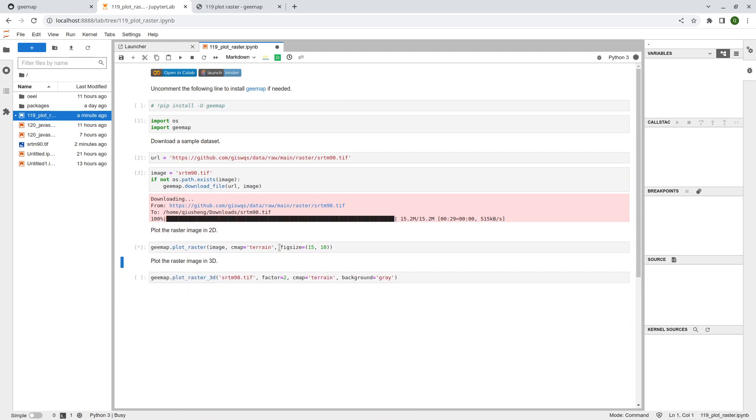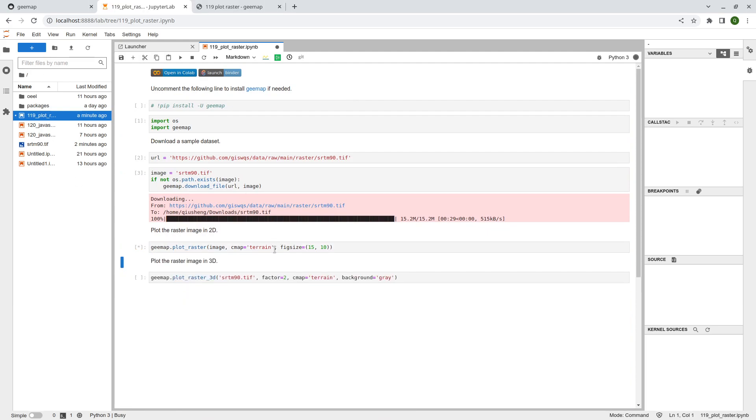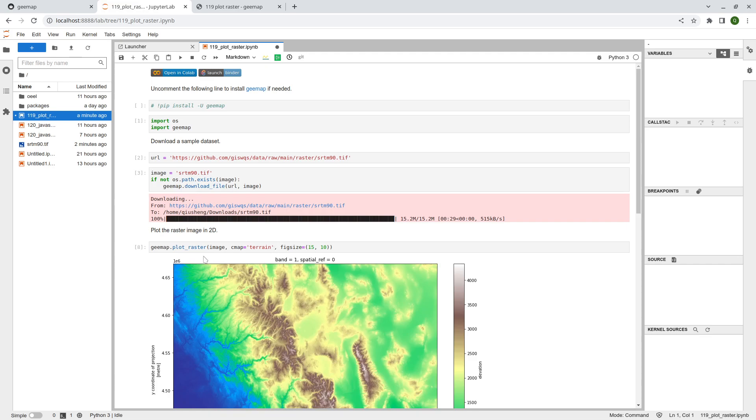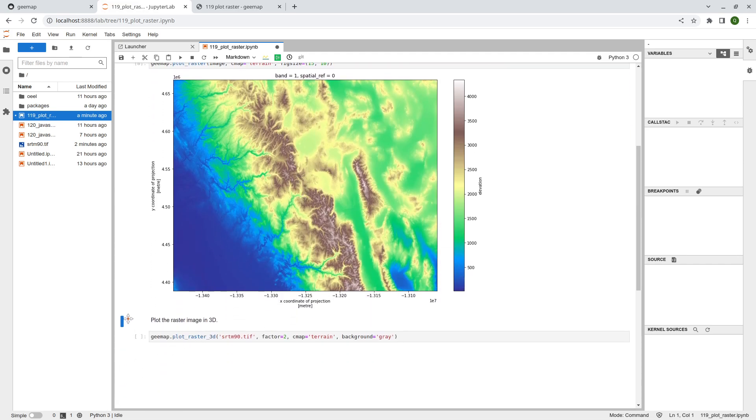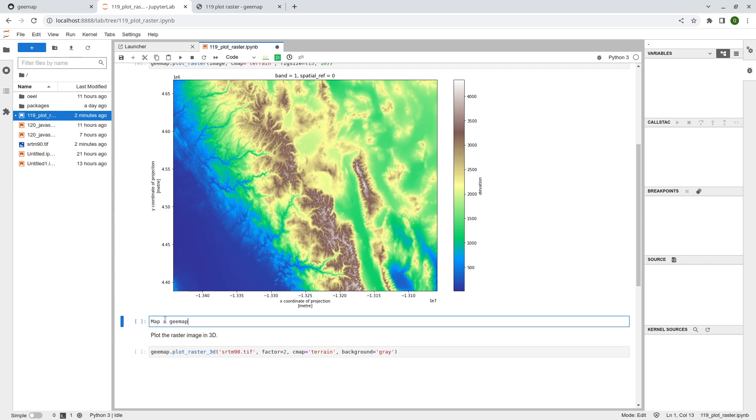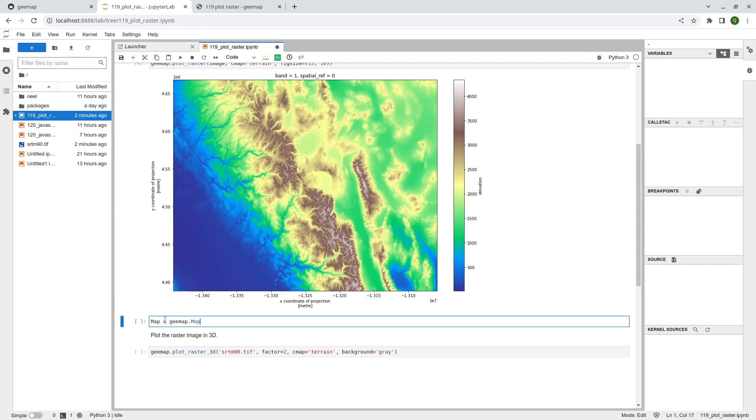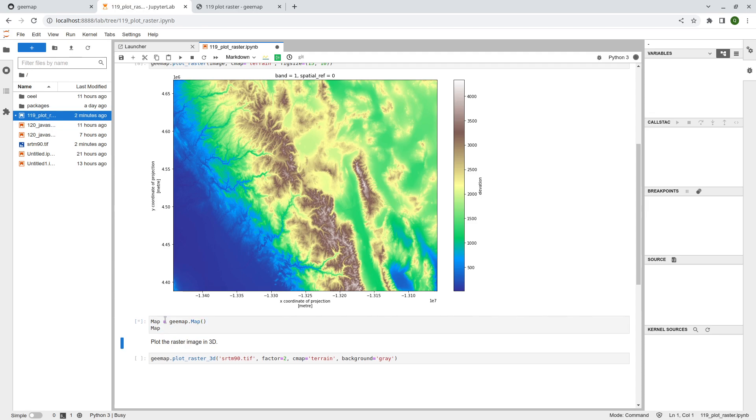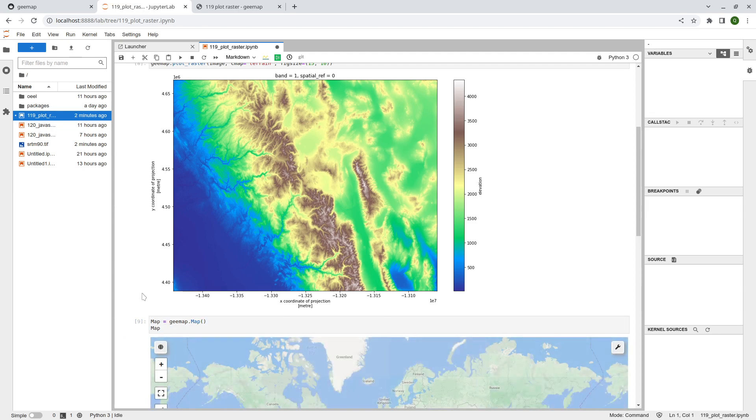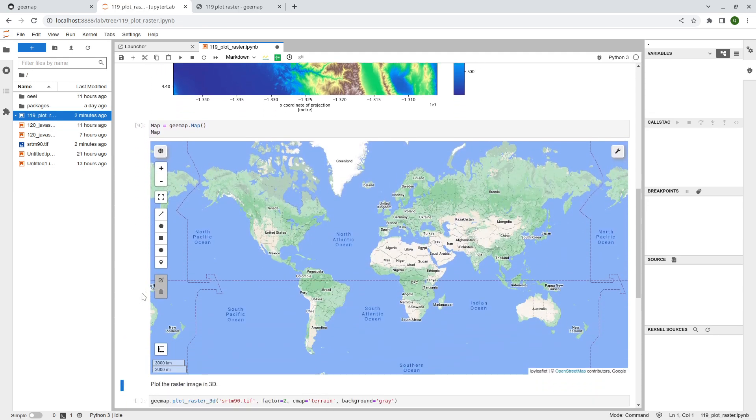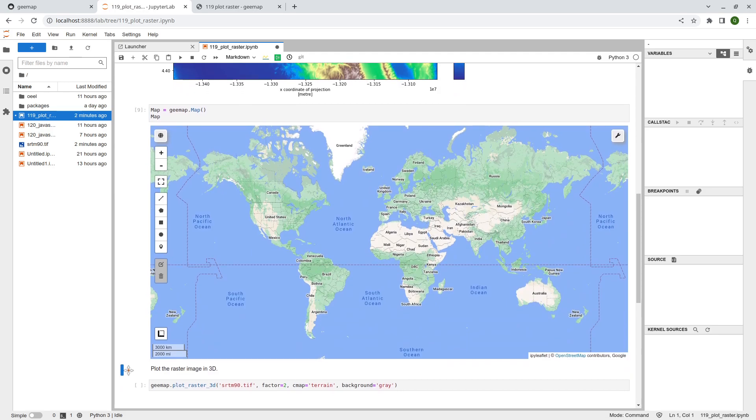So this is how you can visualize the data, plot the data directly. You can certainly also add this one to the map. So let me show you here. Let me create an interactive map and then just display the map. Once you have the map, then we can add the raster to the interactive map.